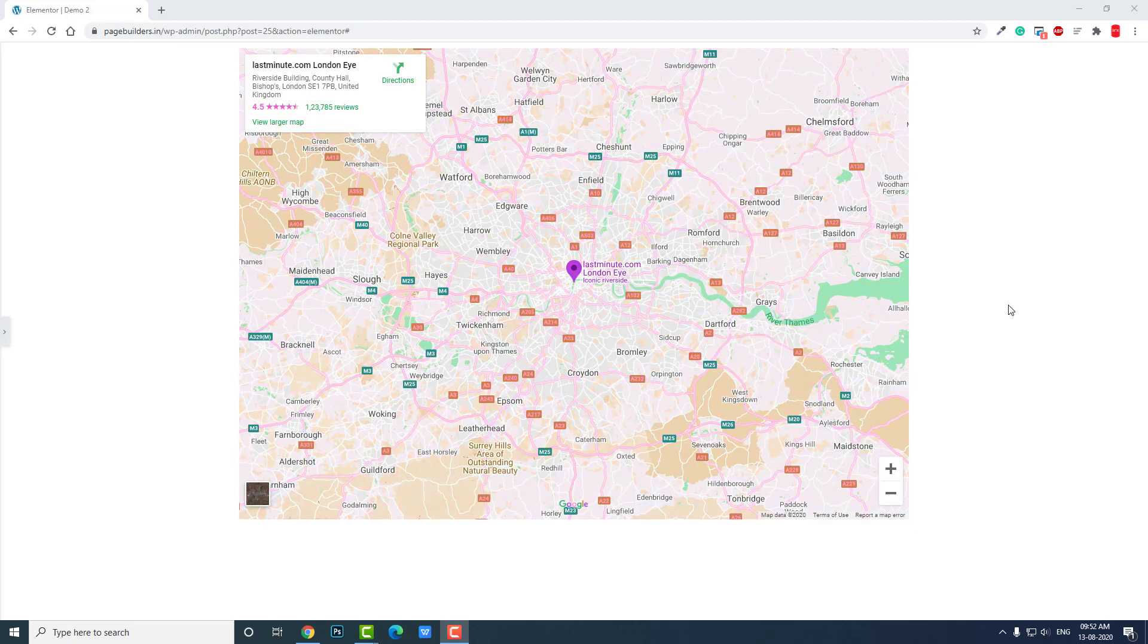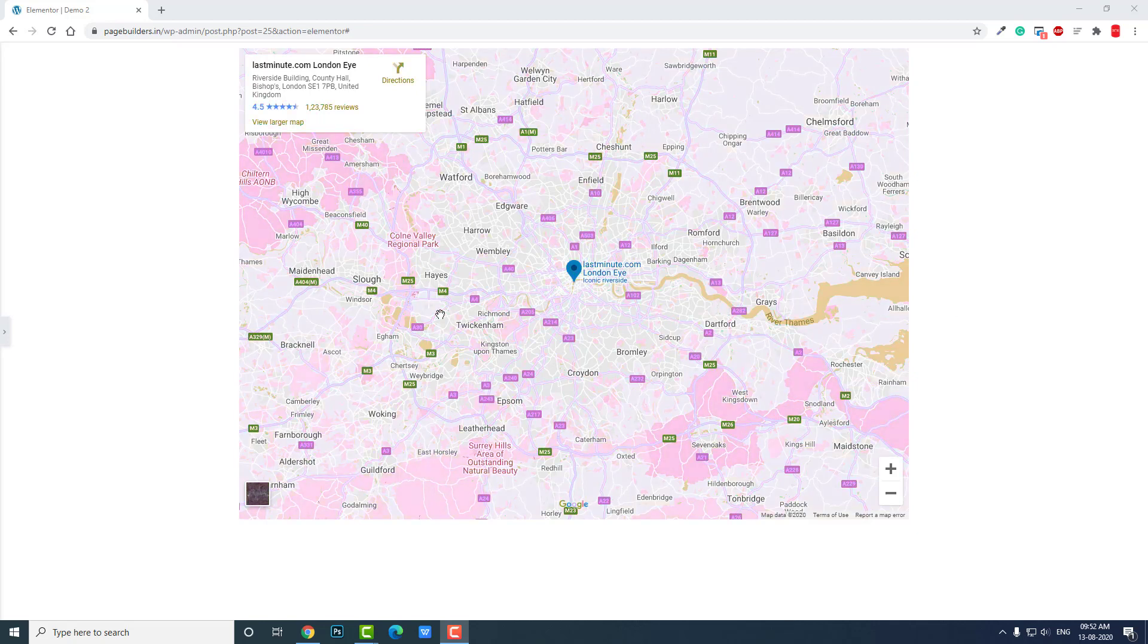Not only can you customize the color, you can customize the color of the map when you hover over, like this. Color changes.